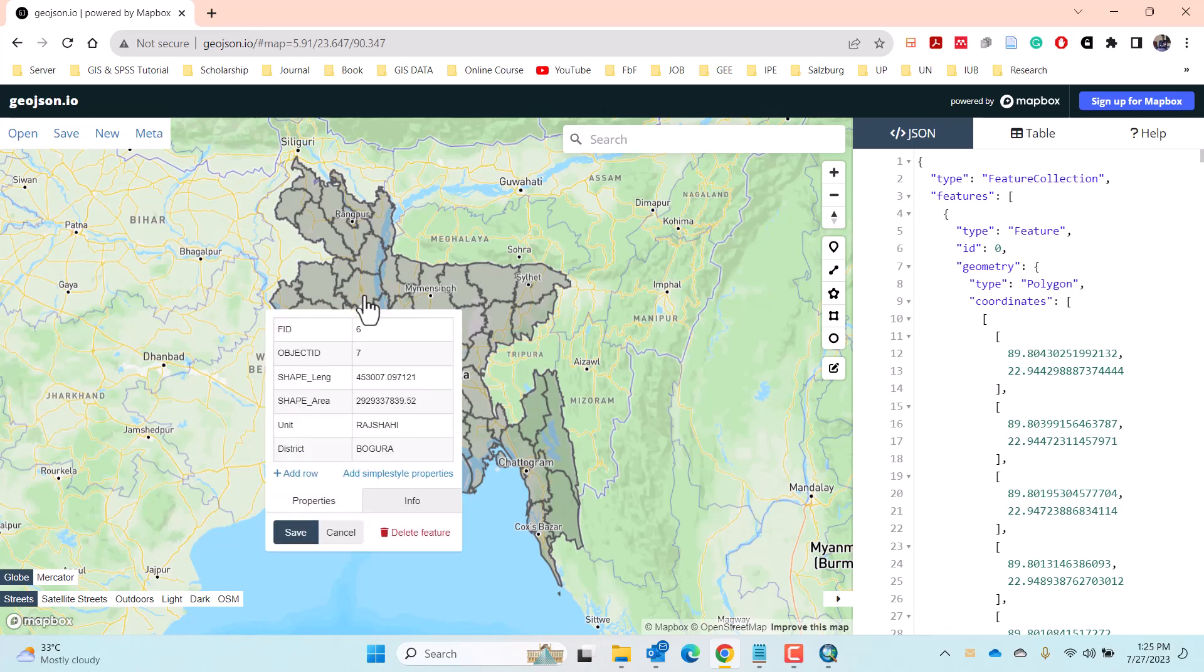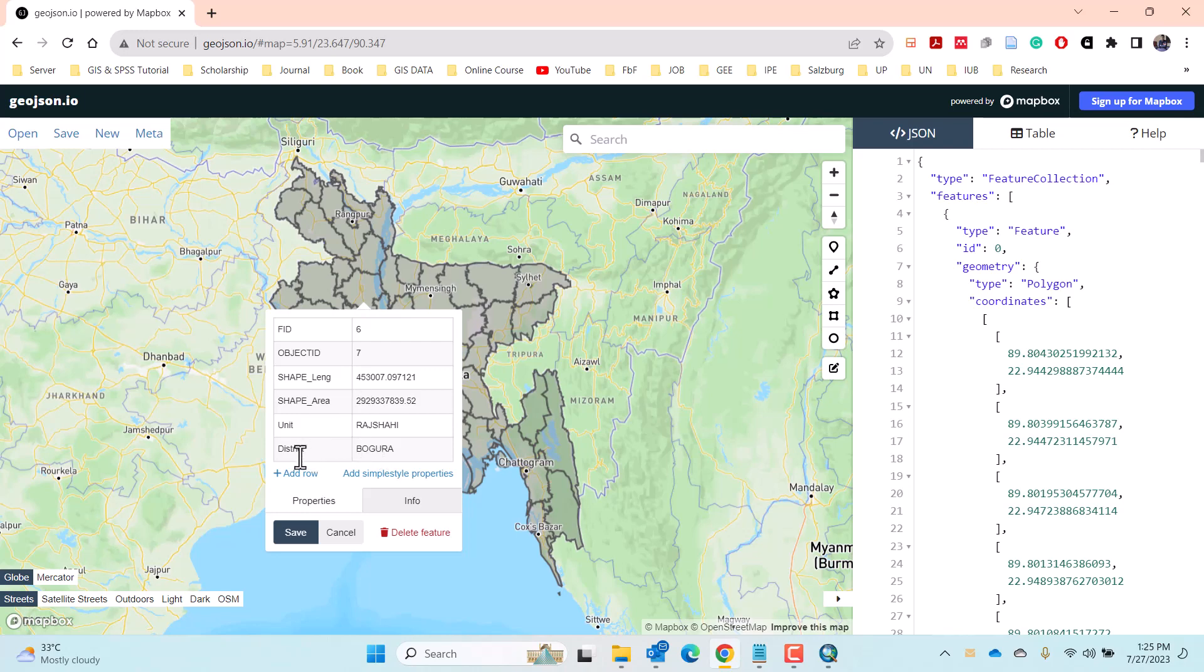You can also find the attribute by clicking on the polygon feature in the map window and see the properties which contain the attribute table of the shapefile.